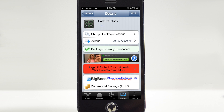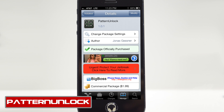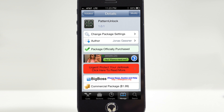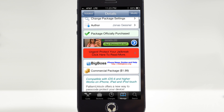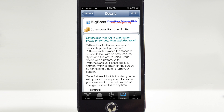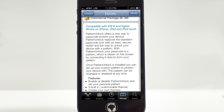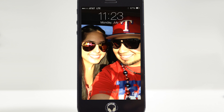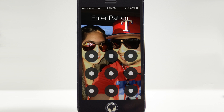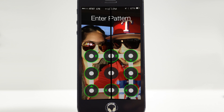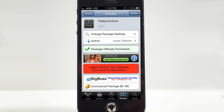What is going on guys, Joel here. Today we're going to talk about another Cydia tweak called Pattern Unlock. It's from the developer Jonas Gesner and you can find it in the Big Boss repo for $1.99. What this actually does is it's an Android-inspired lock screen. If we go ahead and lock our device, then slide to unlock, we see that we have an Android-style unlock pattern with little circles.